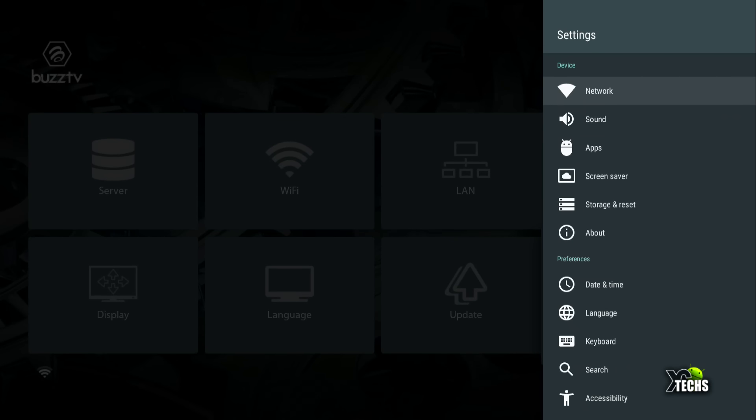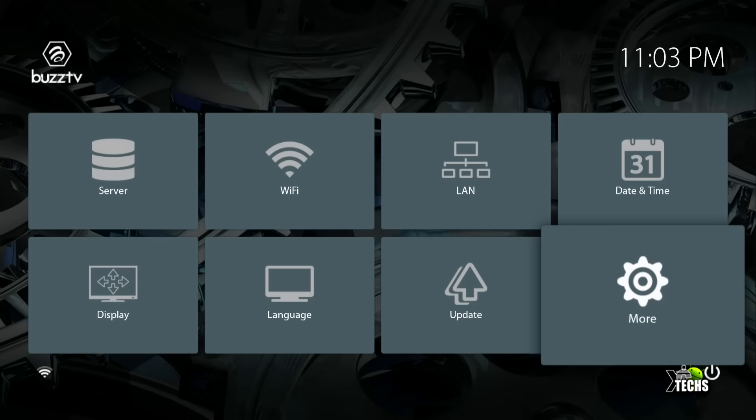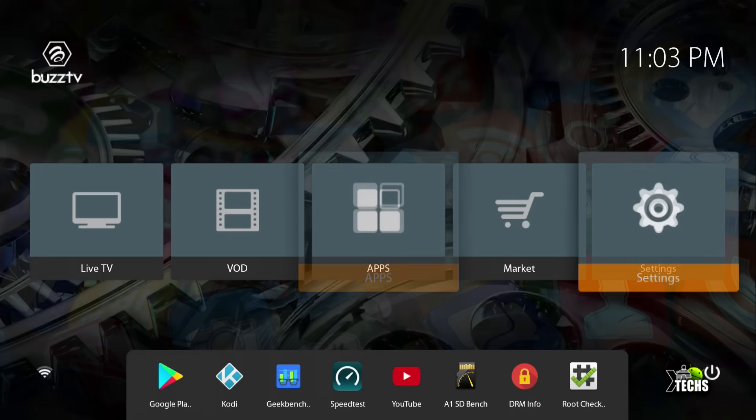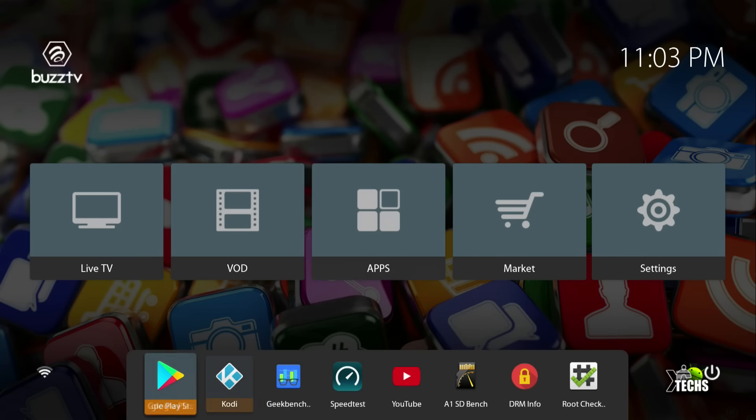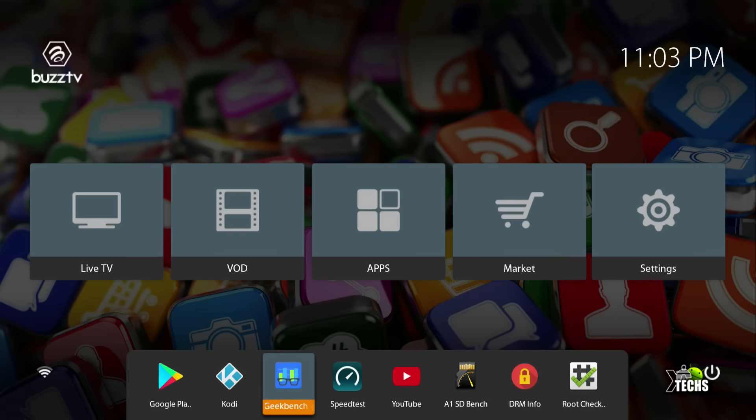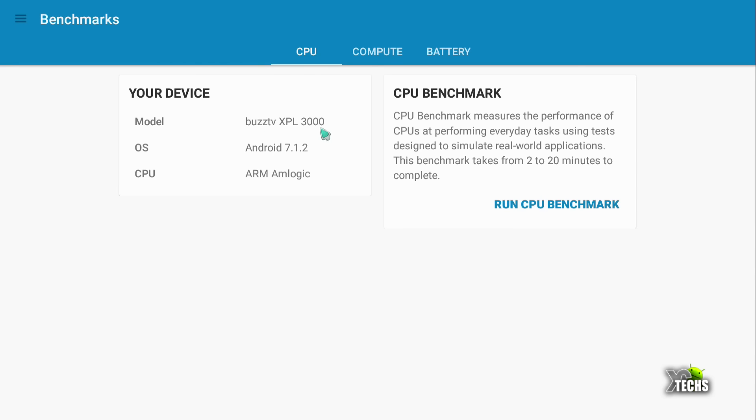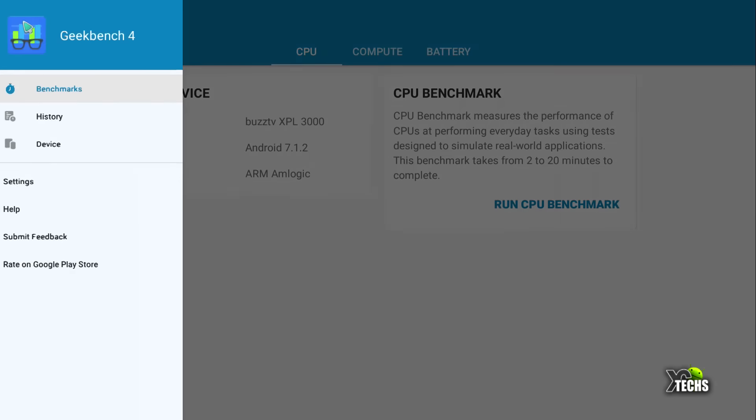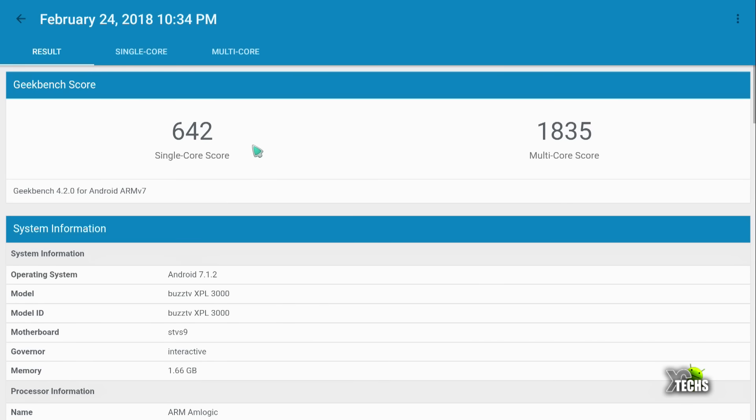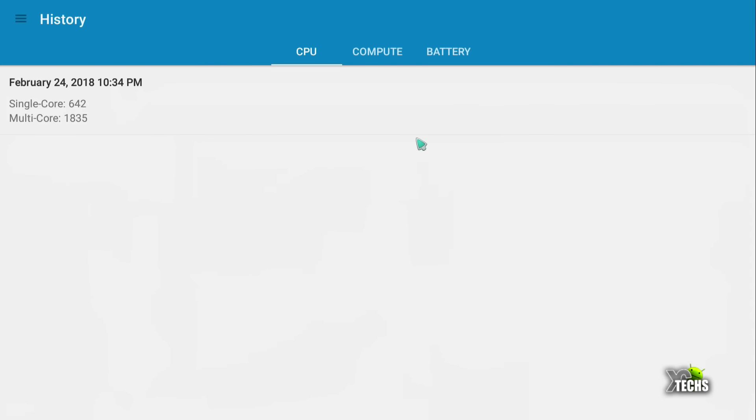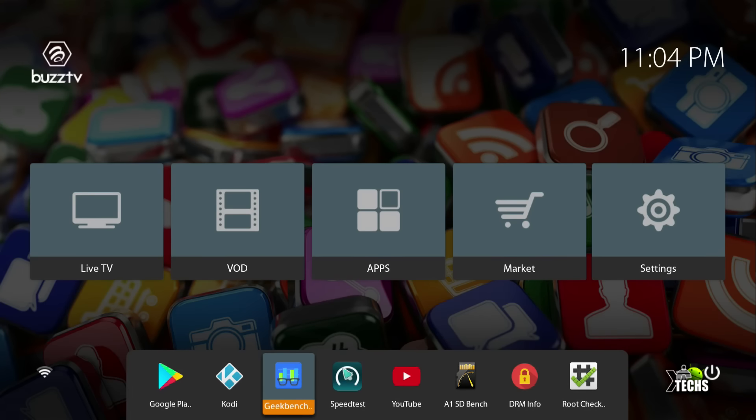The first thing we want to do is benchmarking. We tried to install AnTuTu but it wasn't compatible due to software limitations. However, Geekbench worked. It shows BuzzXPL 3000. Under history, you can see we got 642 for single core and 1835 for multi-core. That's a really good number for the S905X chipset.